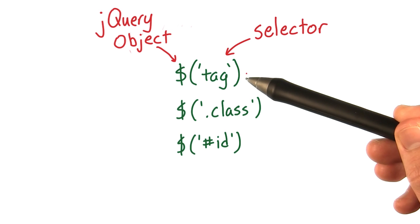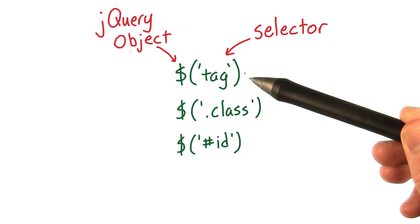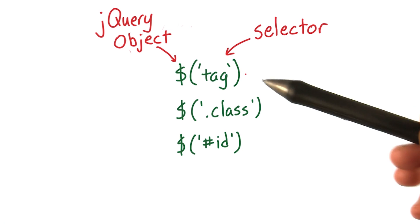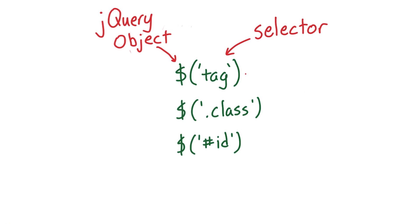I'll start with selectors by tag name. Passing a string of the tag name will result in a jQuery collection of all the elements of a certain tag.